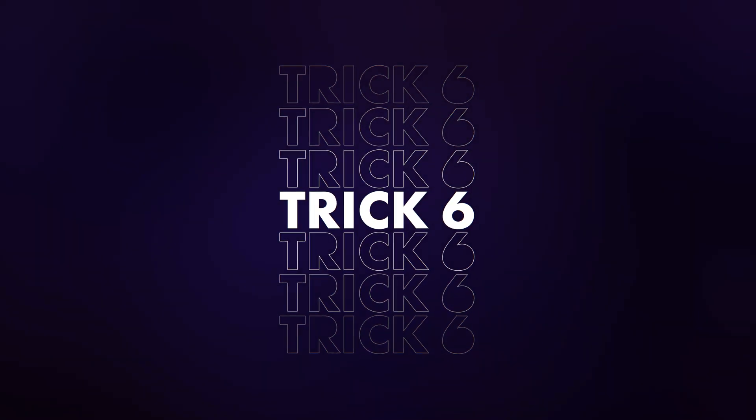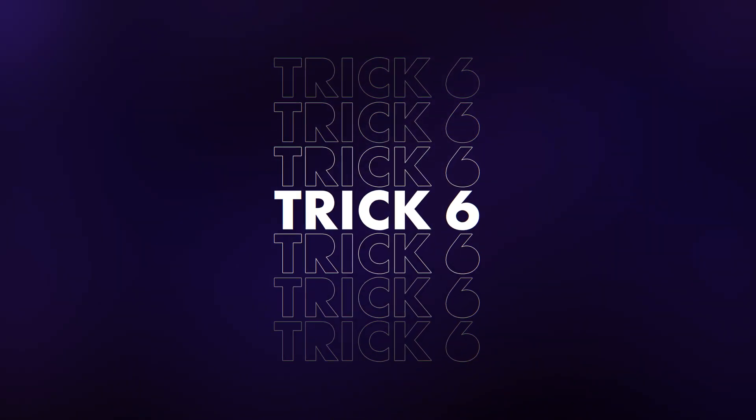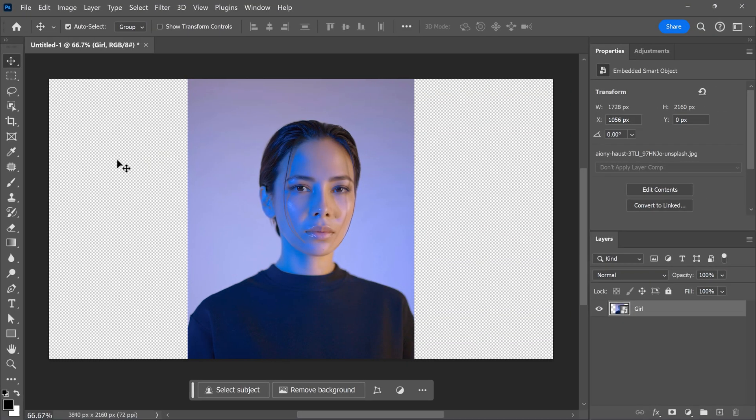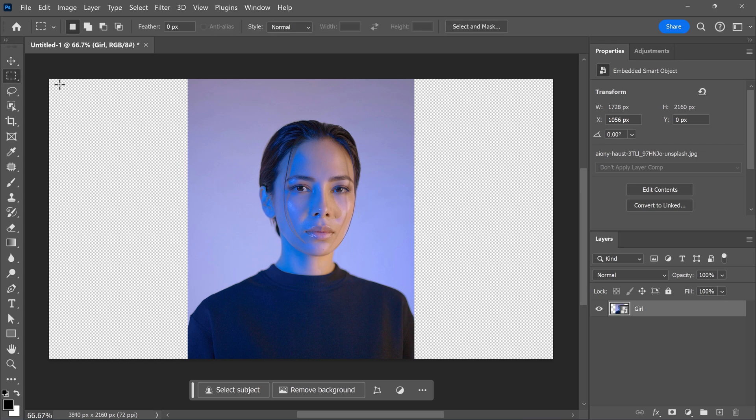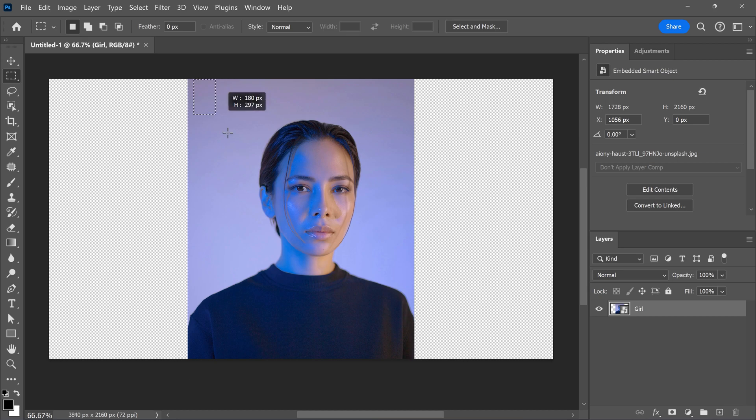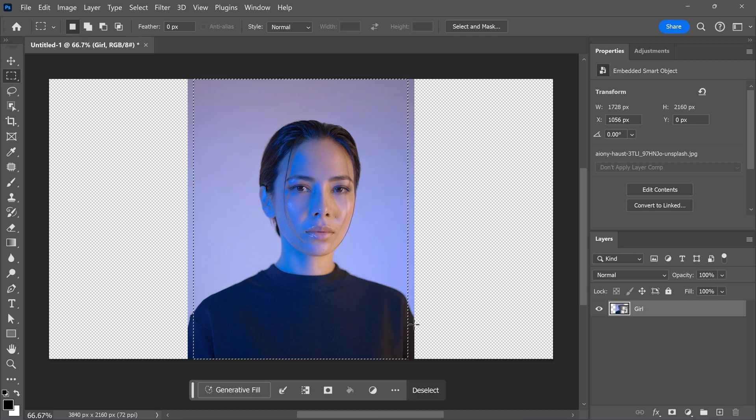Number six, using generative fill. Let's say you want to expand this image and fill up these white gaps. To do that, grab the rectangular marquee tool. Then drag a box over your entire image, but leave a small gap on the sides.